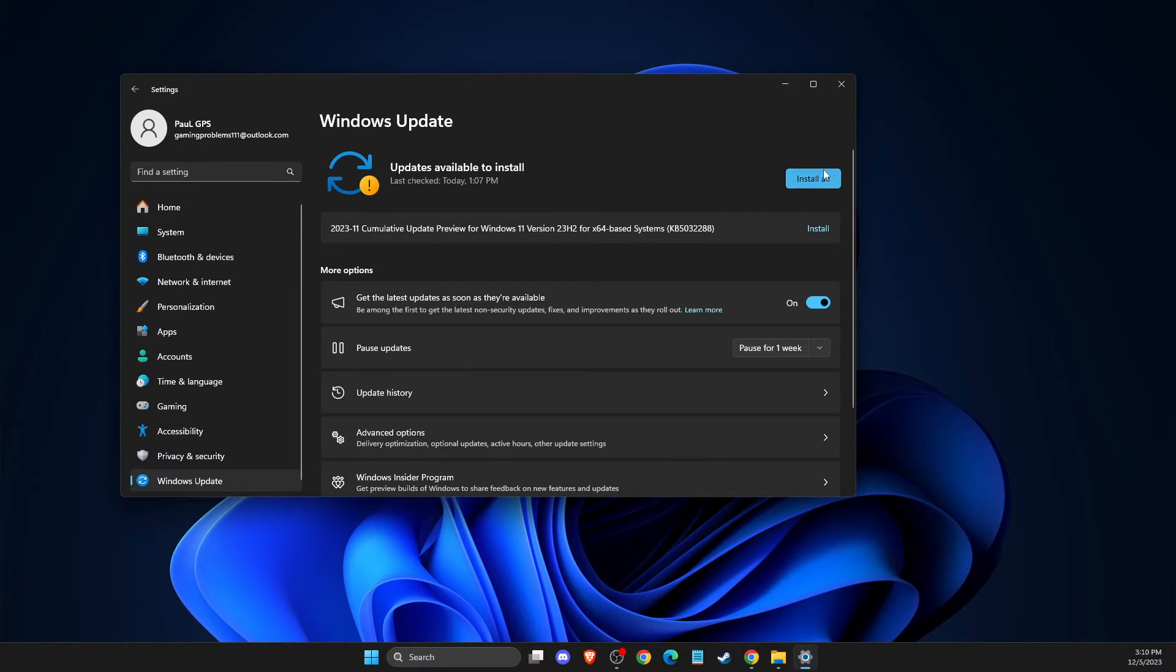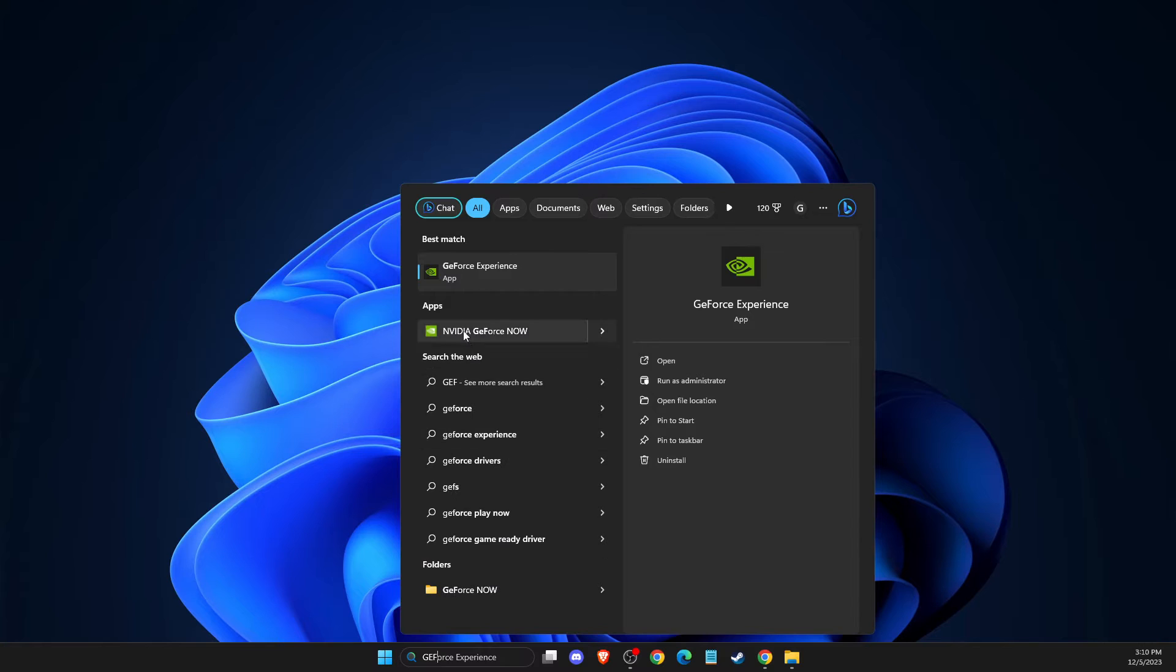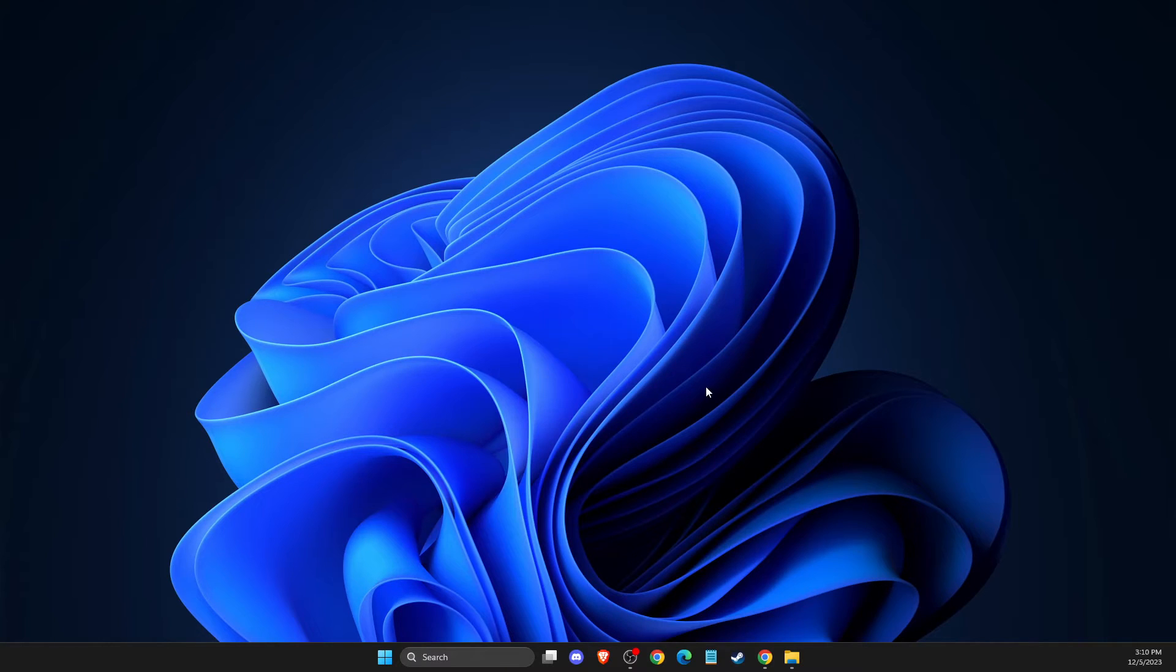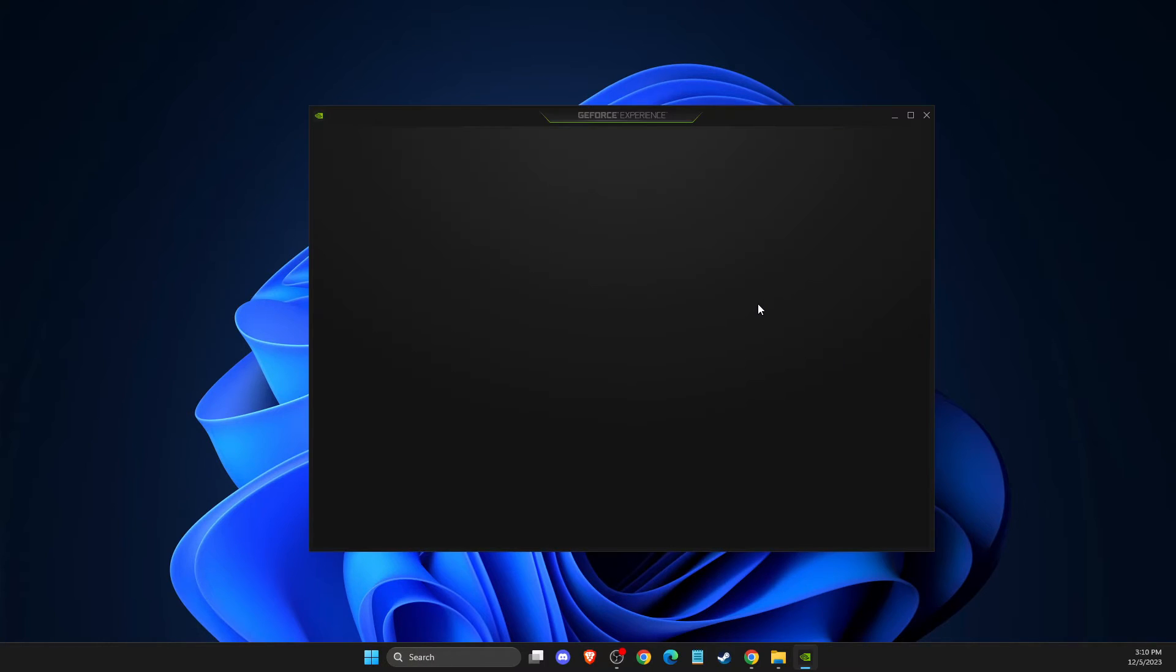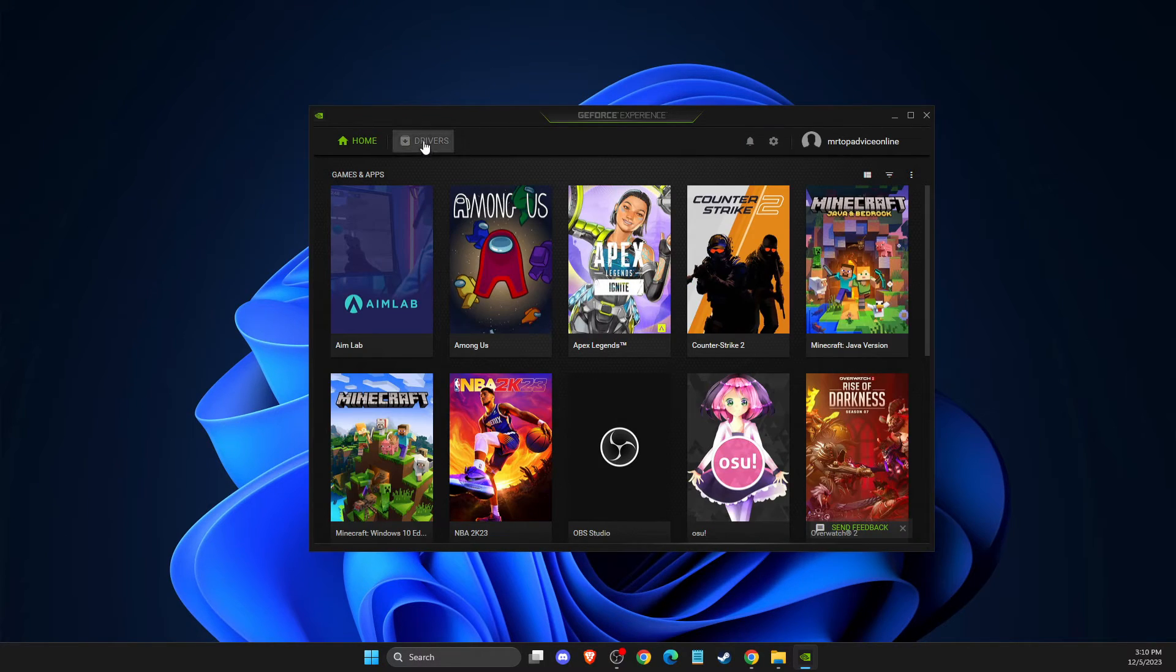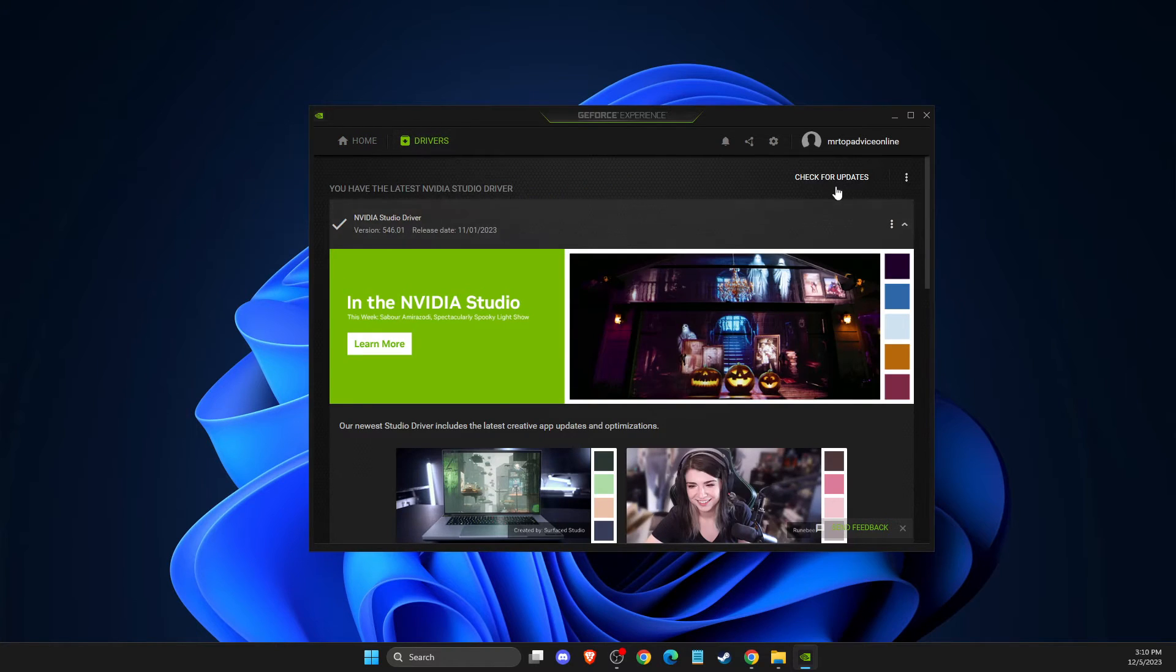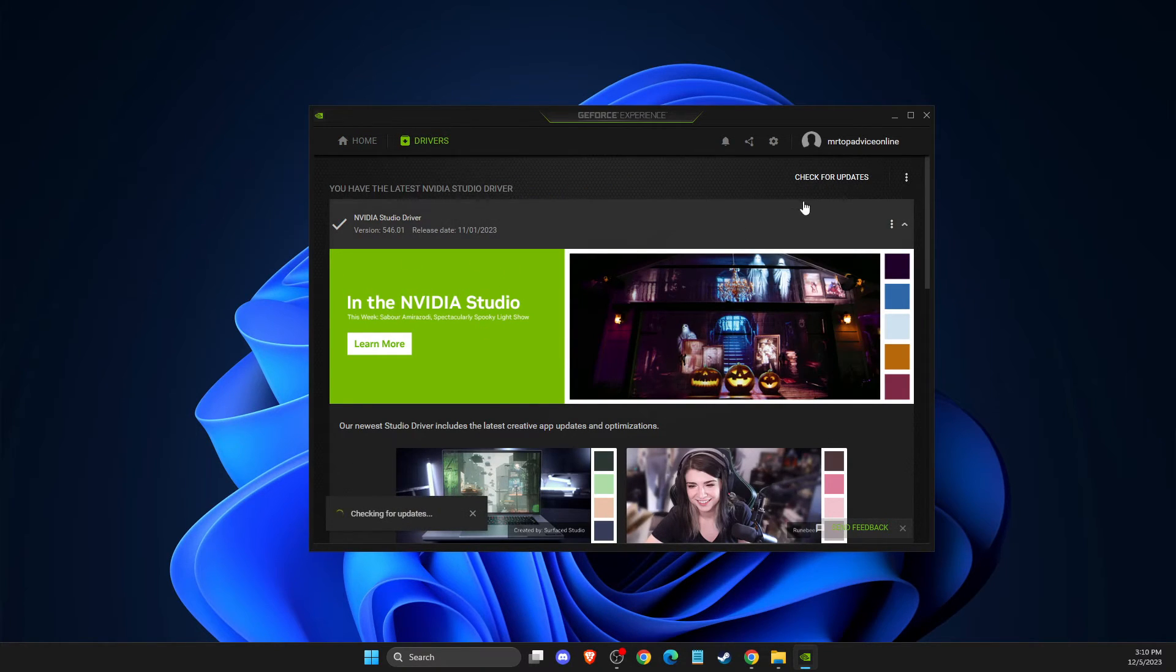download and install it, then restart your computer. Same thing with GPU drivers. Depending on what you're using, if you have NVIDIA, there's an app called GeForce Experience where you can access your drivers list and check for updates.